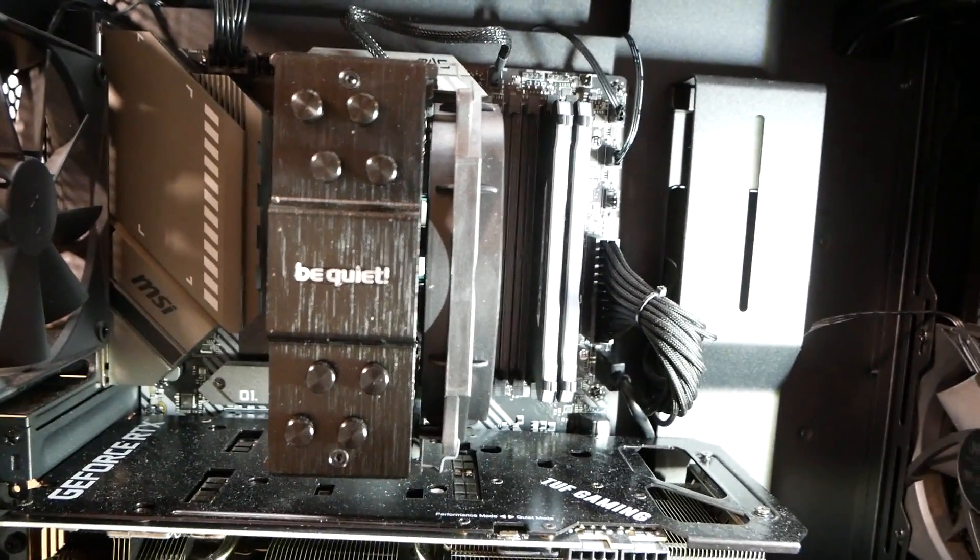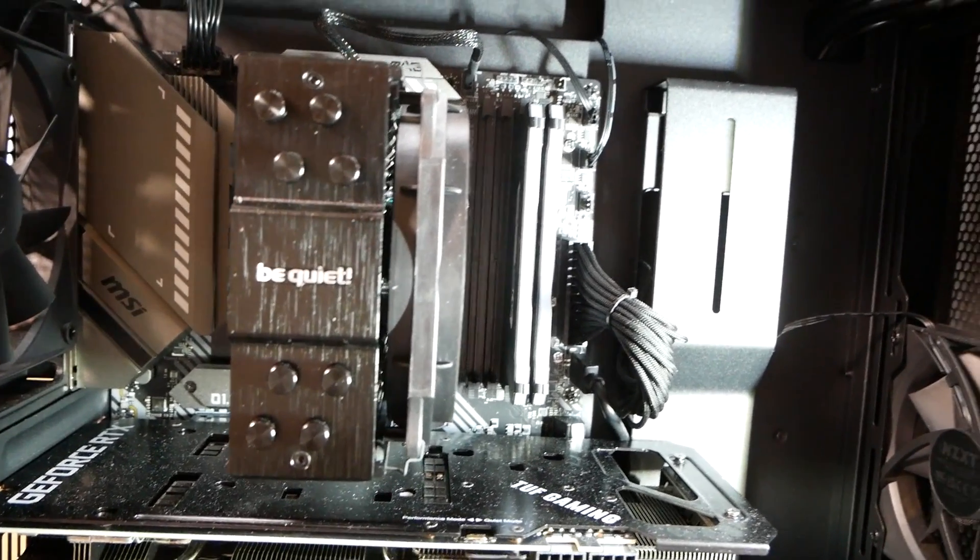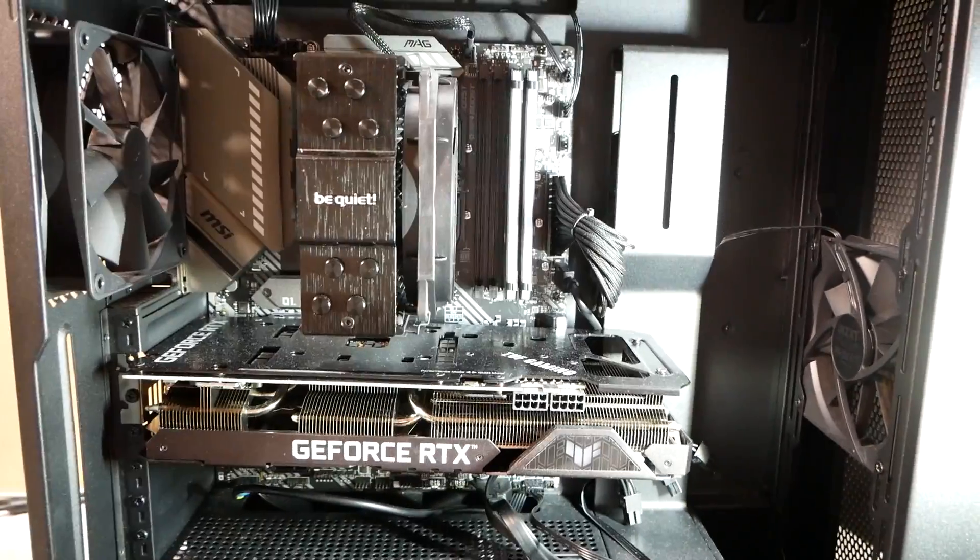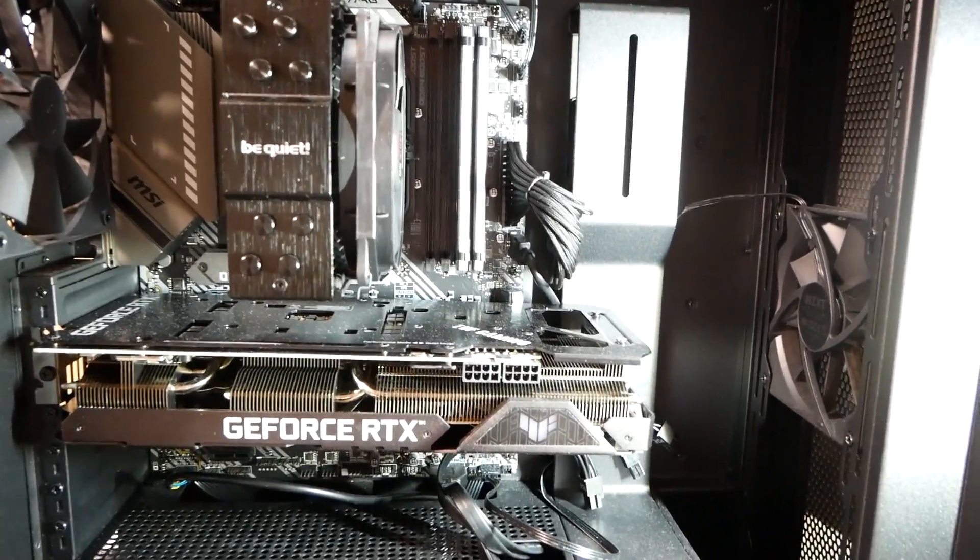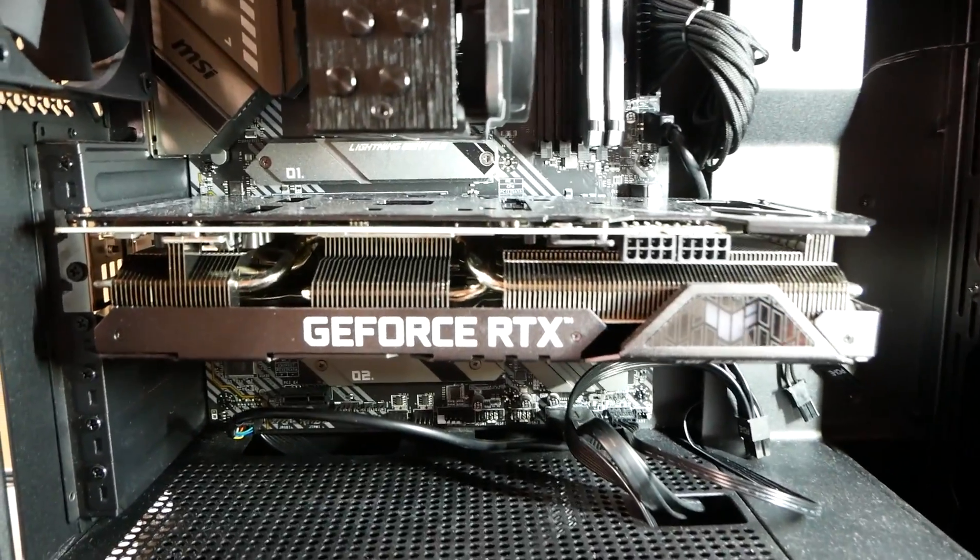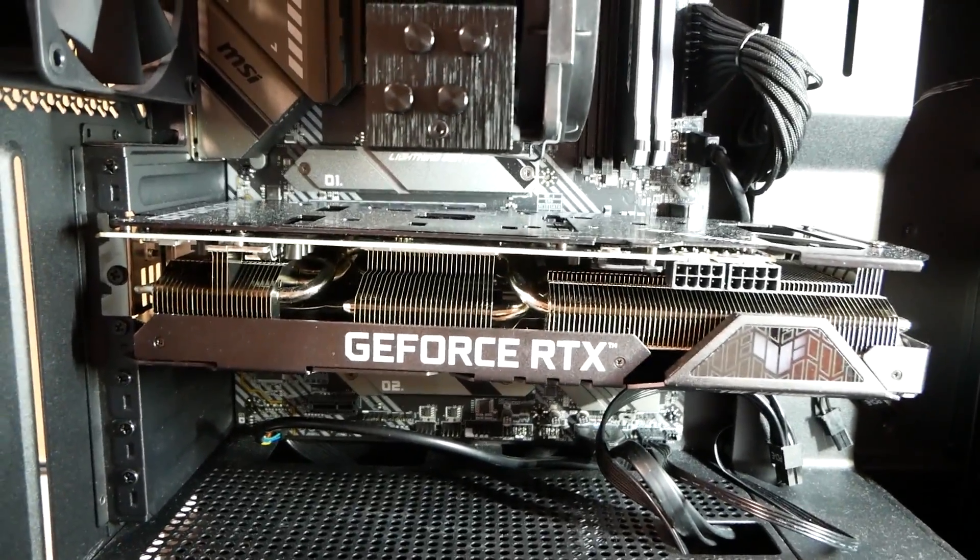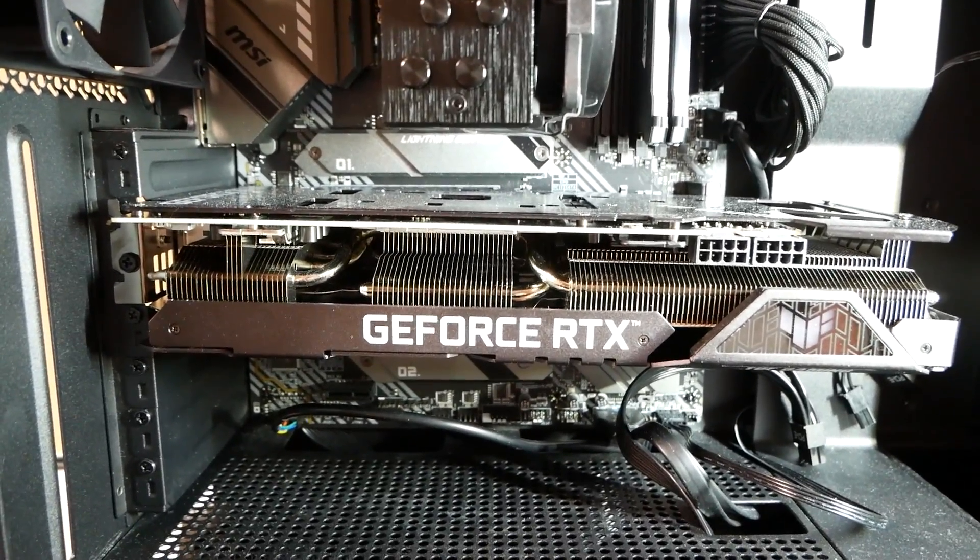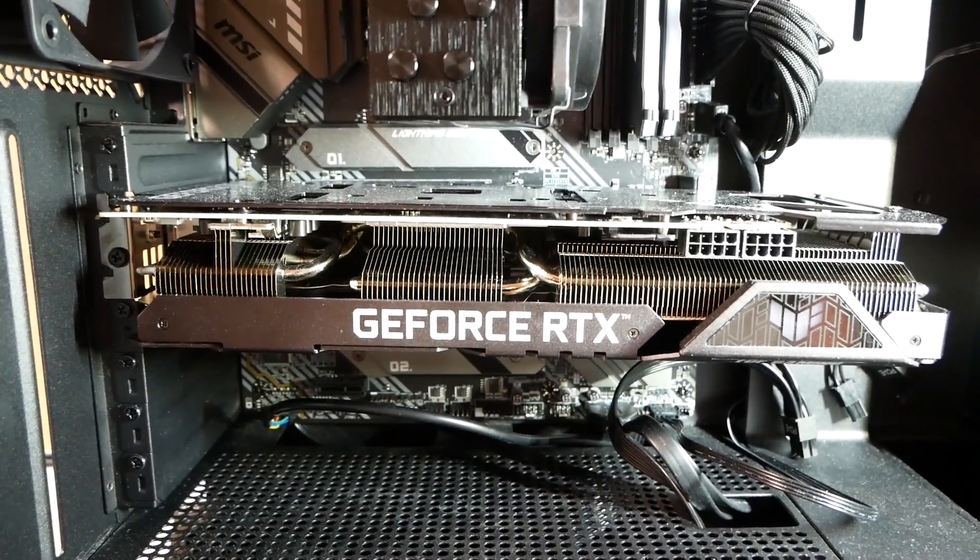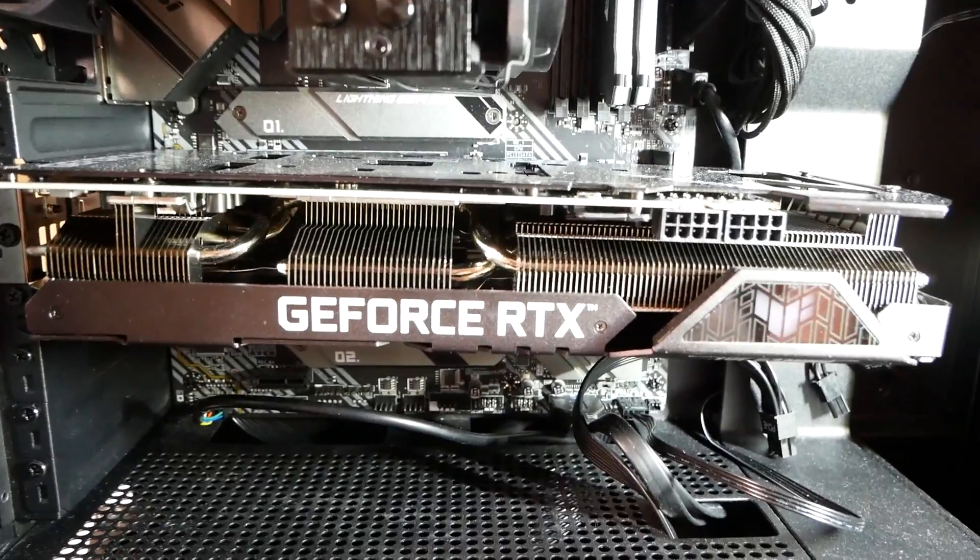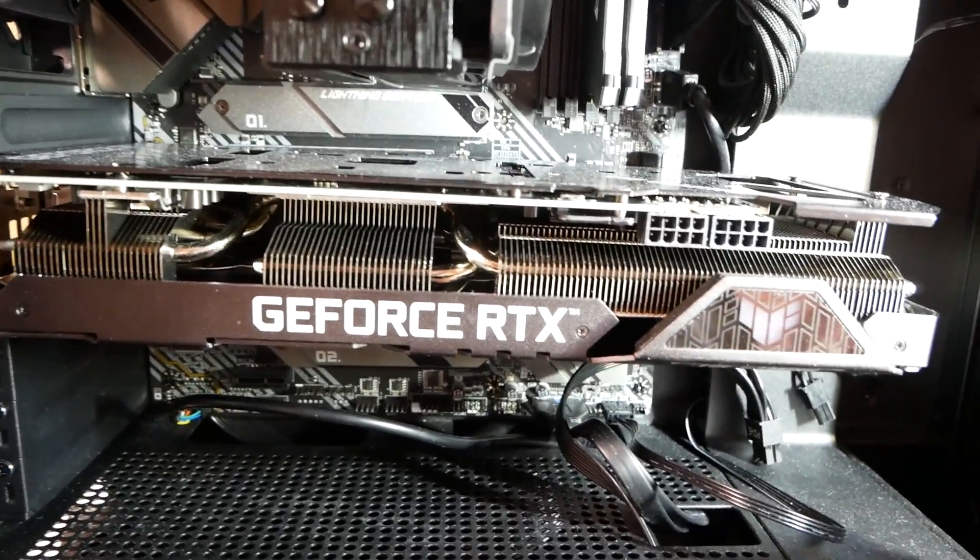This is the state in which this computer was brought to me. AMD build. I'm not sure what video card that is, but it's obviously an Nvidia. Tough Gaming.